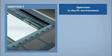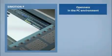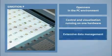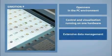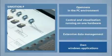C-Motion P is especially recommended for the demand for open loop control and visualization running on one hardware. Extensive data management, evaluation and logging. And for your own Windows applications that demand the openness of the PC environment. C-Motion P, the open version of the motion control system.